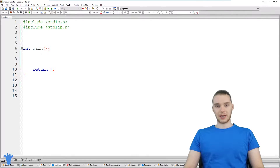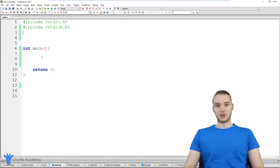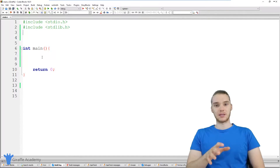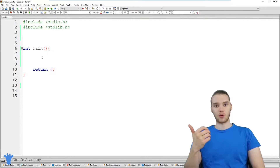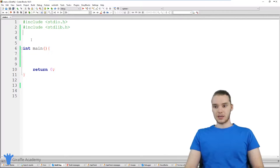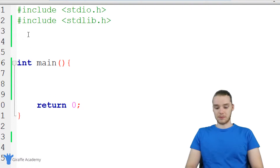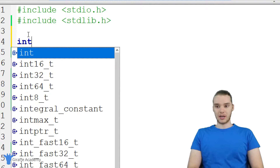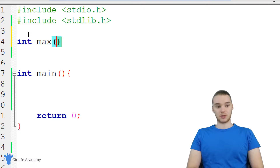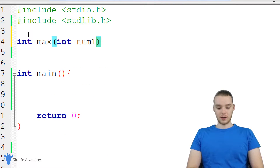For the purposes of this tutorial, we're going to be building a function called the max function. What this function is going to do is take two parameters — two numbers — and it's going to tell us which number is the biggest. So I could give it a four and a ten, and it'll tell us which number is bigger. I'm going to make this function up here, and it's going to return an integer. I'm just going to call it max, and it's going to take as parameters two integers: num one and num two.